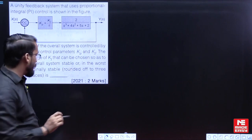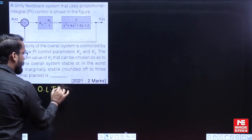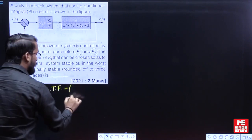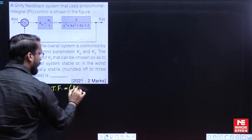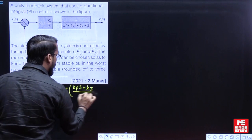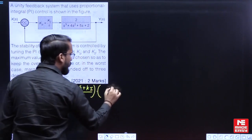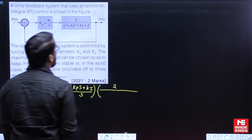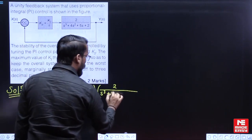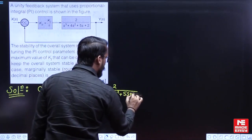Let us consider the open loop transfer function for this closed loop system. The open loop transfer function will be (KP·s + KI) divided by s, multiplied by the plant function which is 1 divided by (s³ + 4s² + 5s + 2).